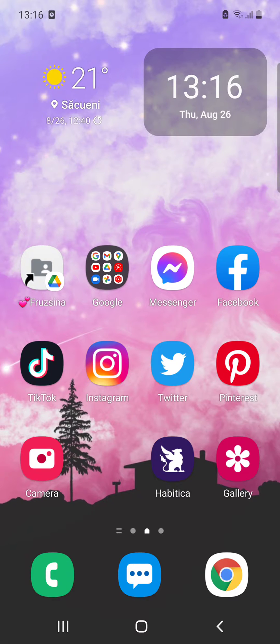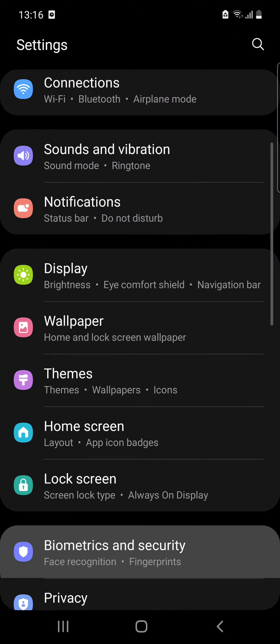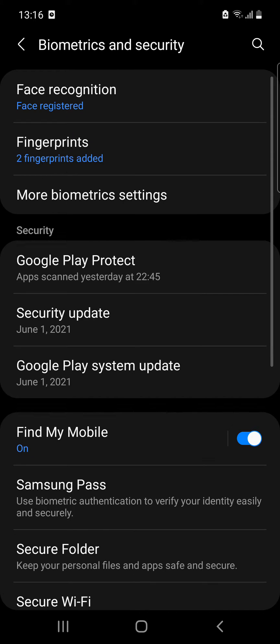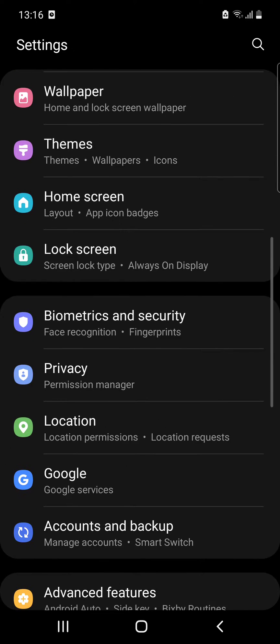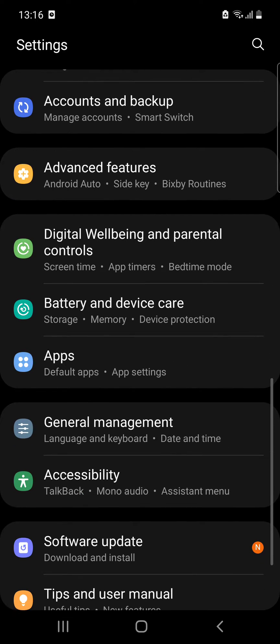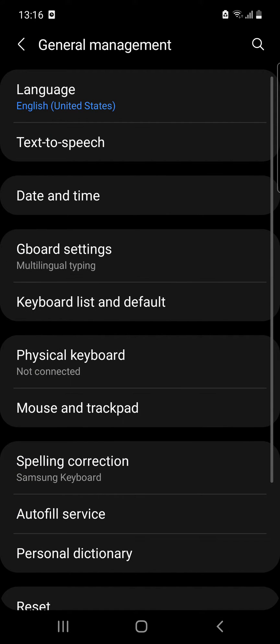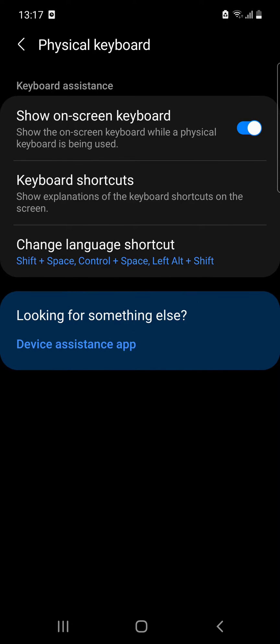So let's start. First go to settings, then scroll down to the general management option. And here you can see the physical keyboard, which is not connected for me right now.